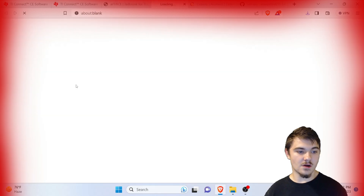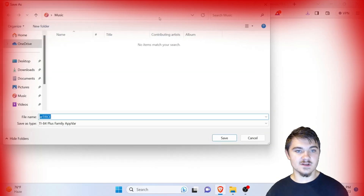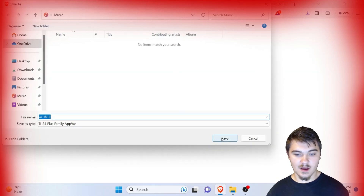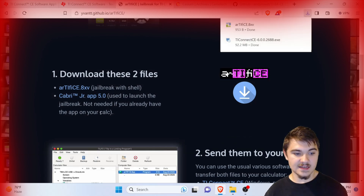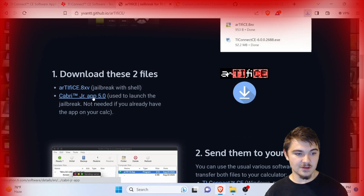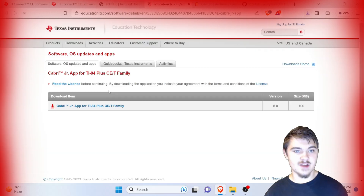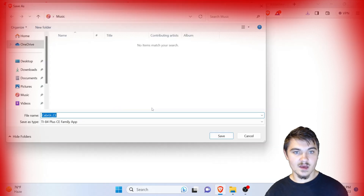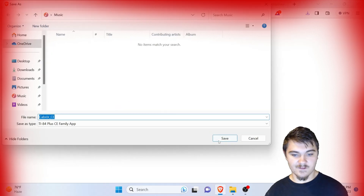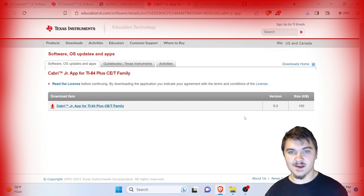We're going to go ahead and click on this first link here and press save, then we're going to also download the Cabri Jr. app. It's going to load and we'll click on this link right here — it should be version 5.0. We're going to press save here.